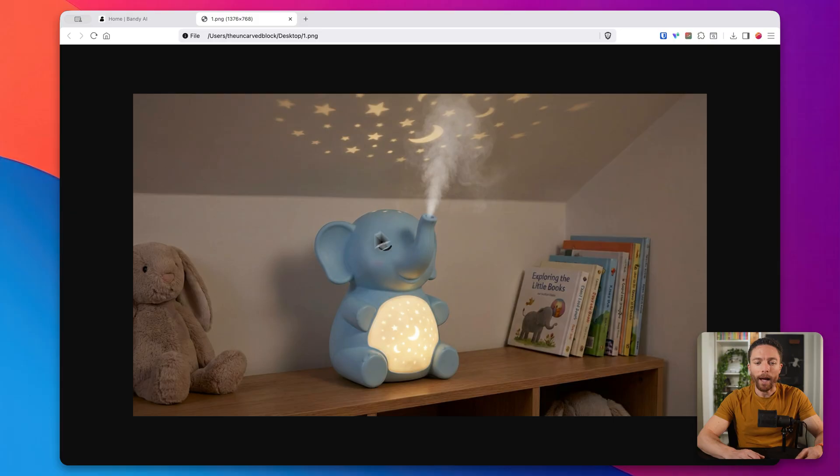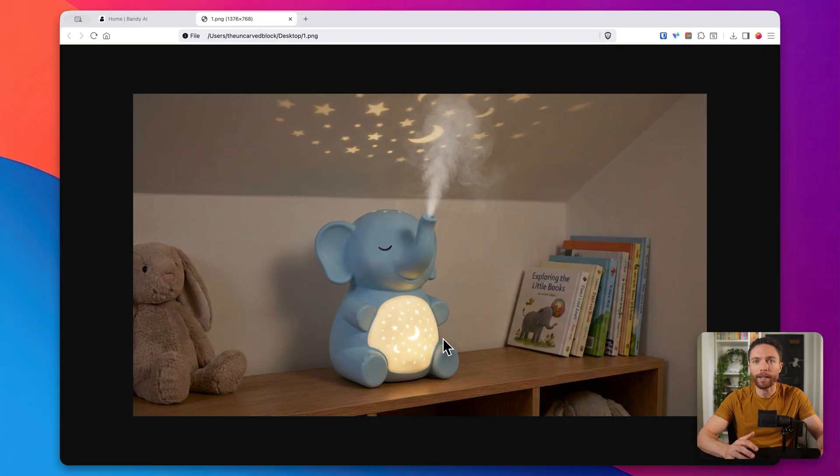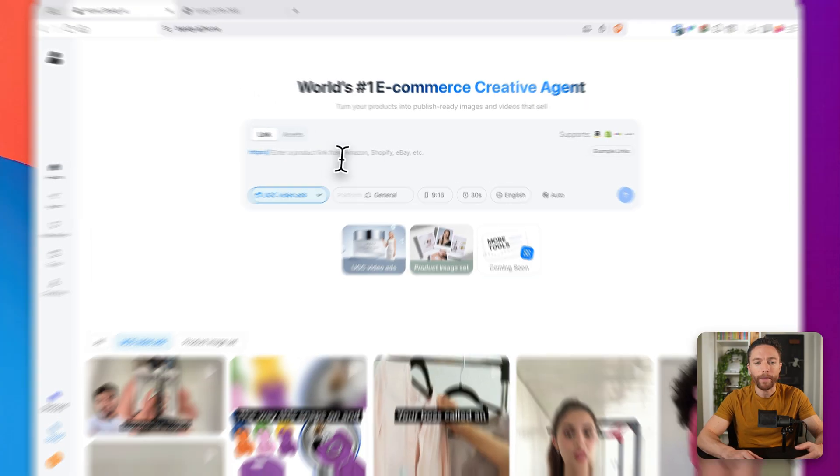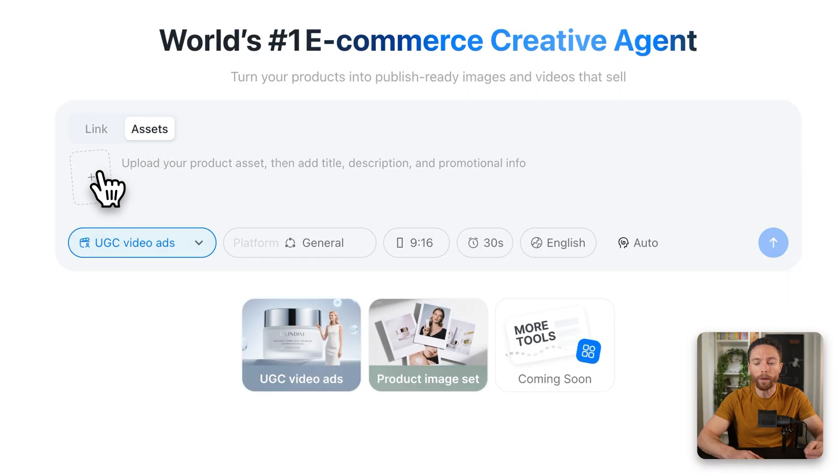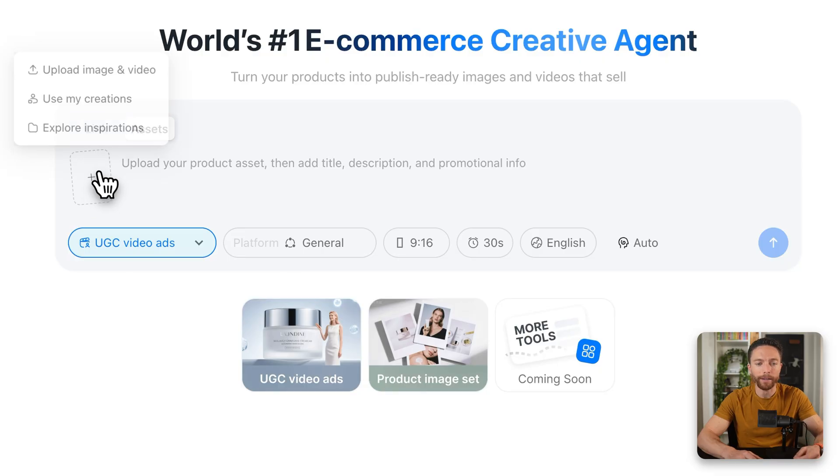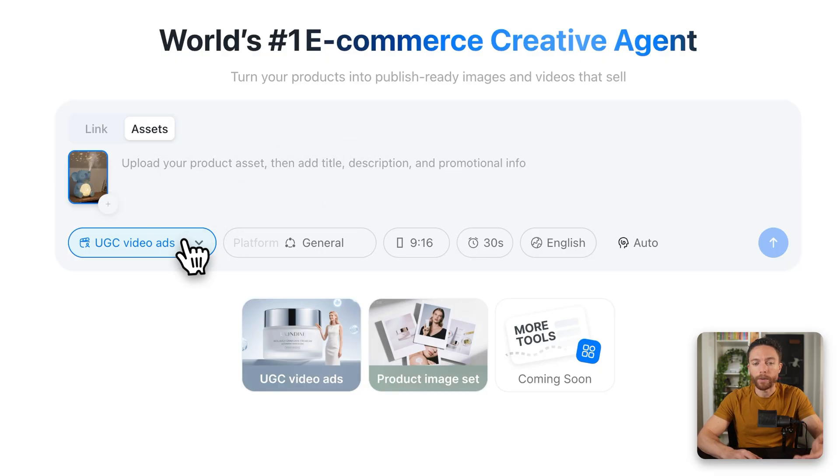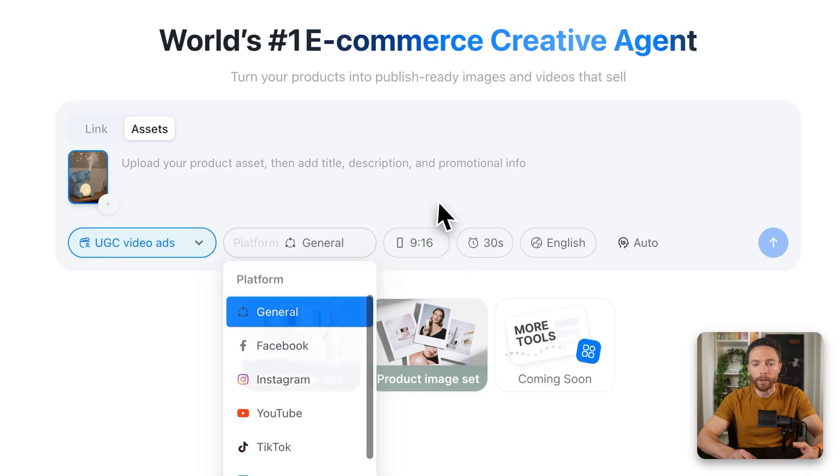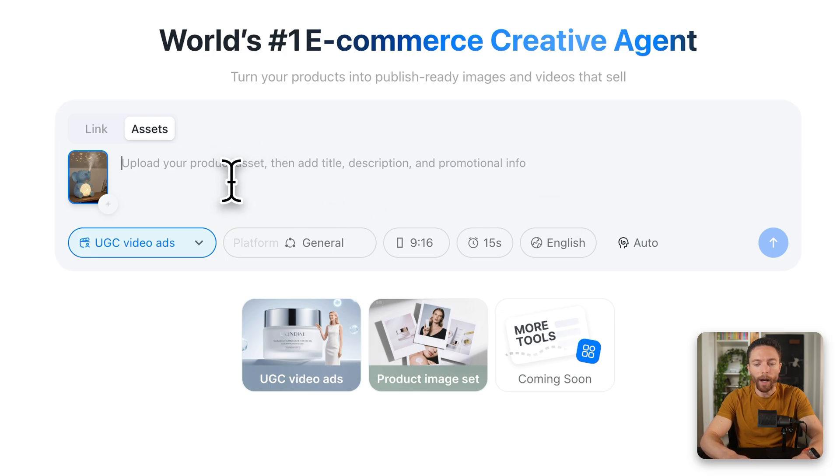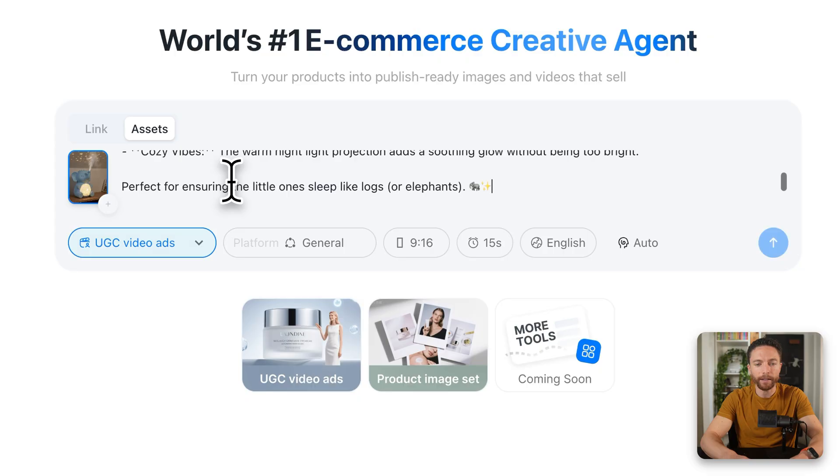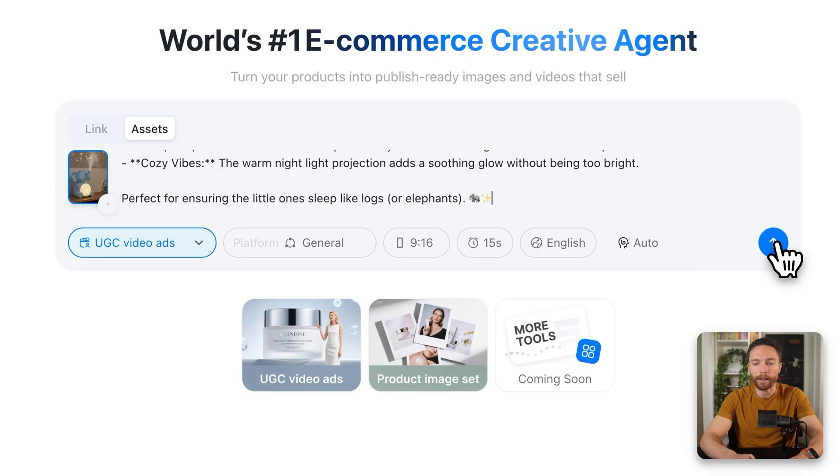Now, if you want a little more control over your videos or you already have specific product photos that you want to use, Bendy also lets you upload your own assets manually. And this is really useful if a brand sends you their own photos or if you're creating ads for your own e-commerce store and all you have are images of the product. So for instance, right here, I have this image of this humidifier. And so this isn't available for sale on Amazon yet. So I can't paste in a URL. So instead, what I'm going to do is I'm going to come over here and I'm going to click on assets and I'll just upload all the photos I have of this product. Now from here, I'm going to use the same settings. So UGC video ad and general and nine by 16, we'll do 15 seconds again. And then I'm going to describe what this product is. So I have a description. I'll just go ahead and paste that in. And then I can go ahead and click on submit.